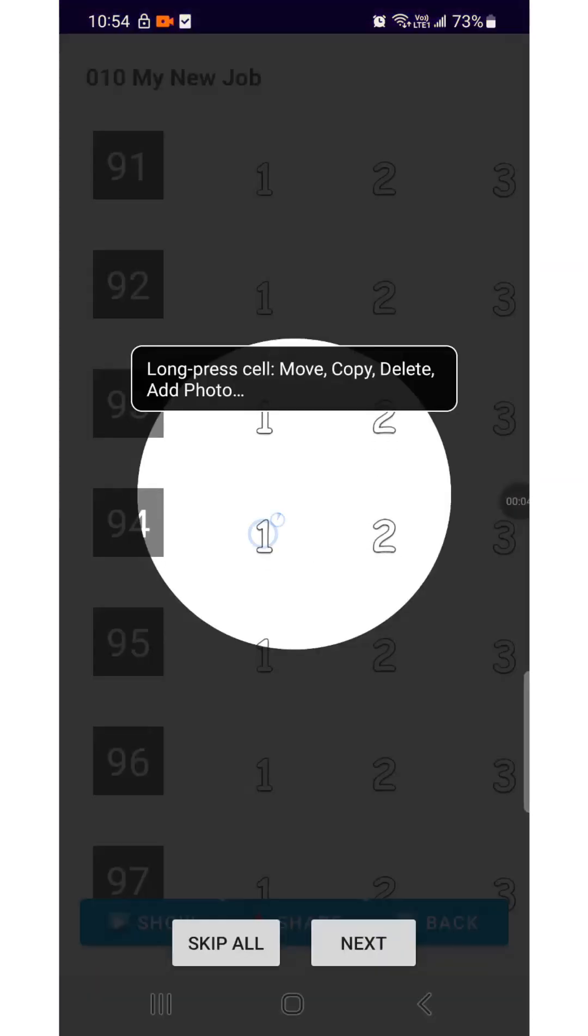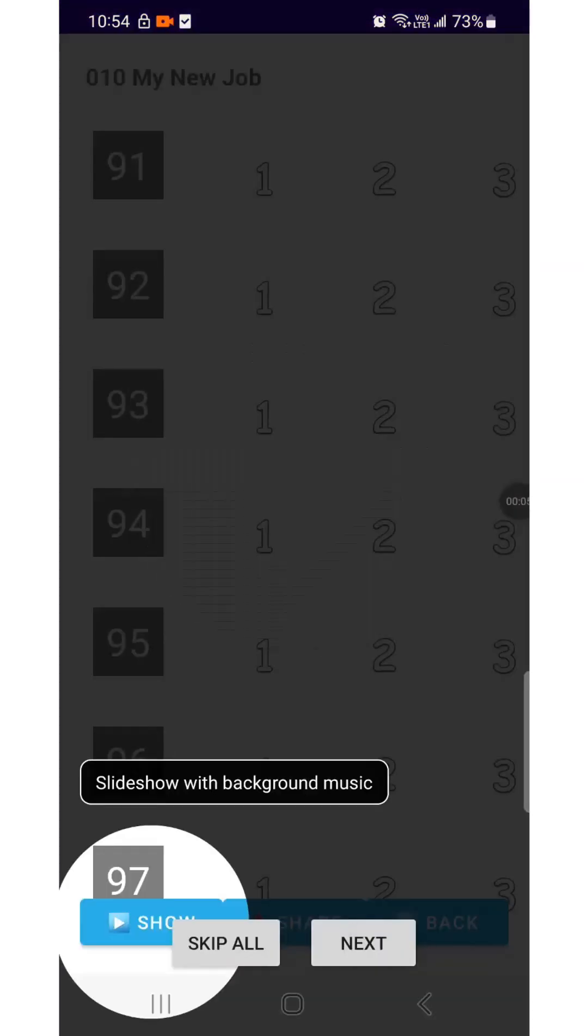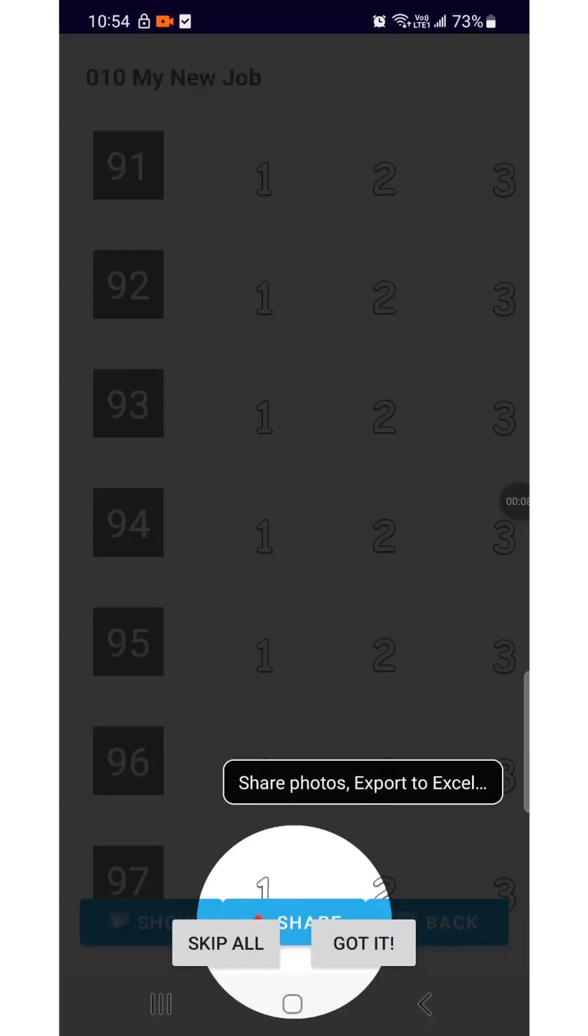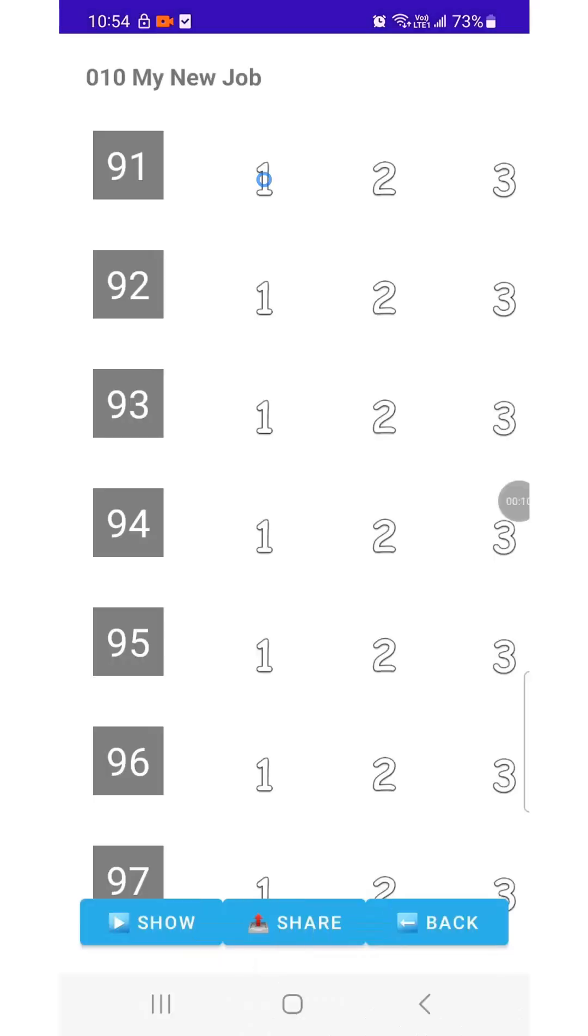Tap the folder to open it. Long press any photo in the grid to open the Action Menu. The Show button plays the photos with background music. The Share button lets you share your photos.